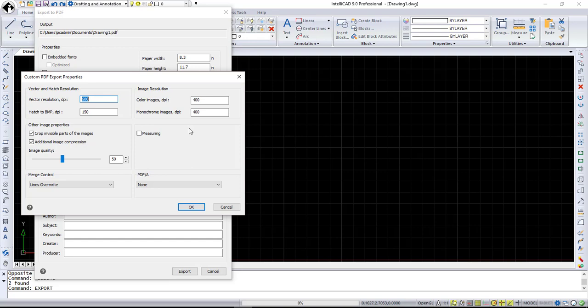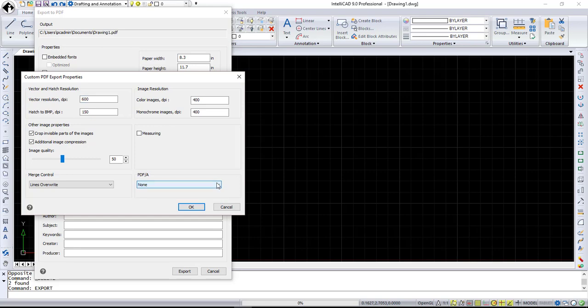Use measuring option to include measurement data in the exported PDF file. To convert exported PDF file into PDF/A format, use one of options from PDF/A drop-down list. This option excludes all features that can be dangerous for long-term document storage.